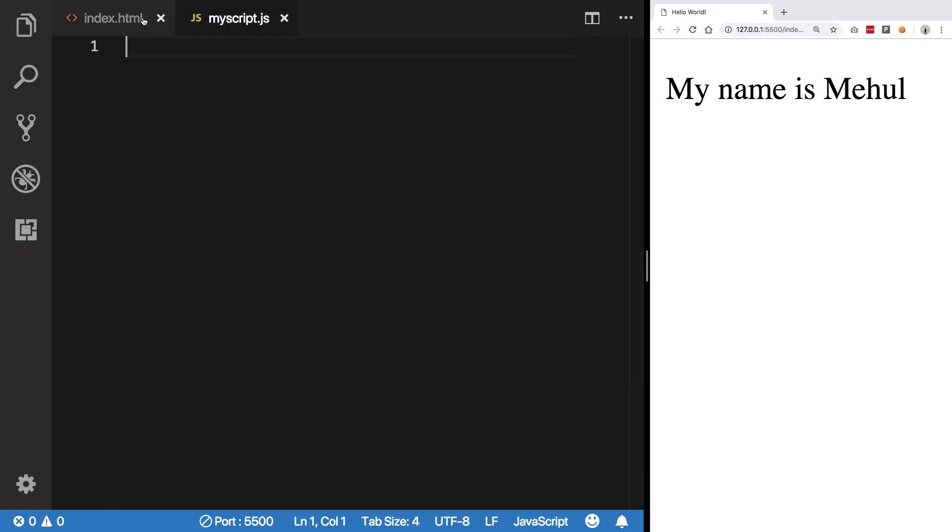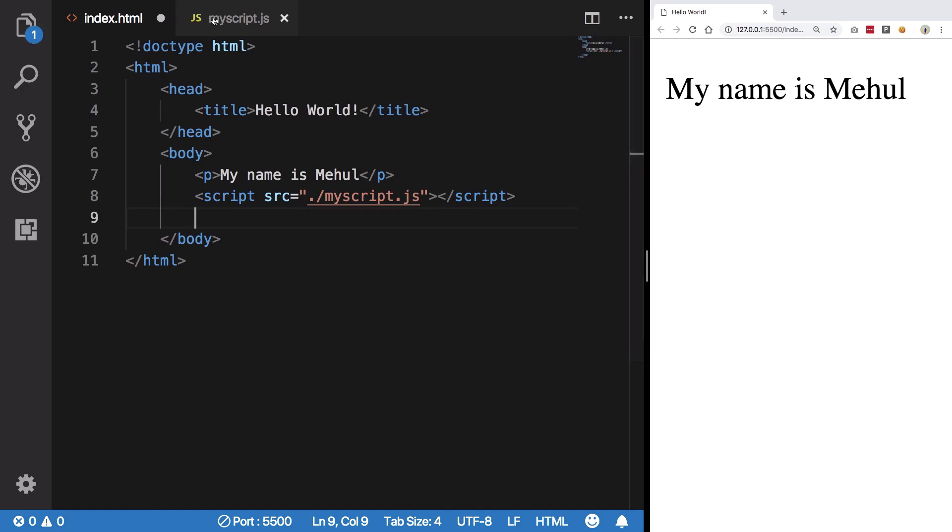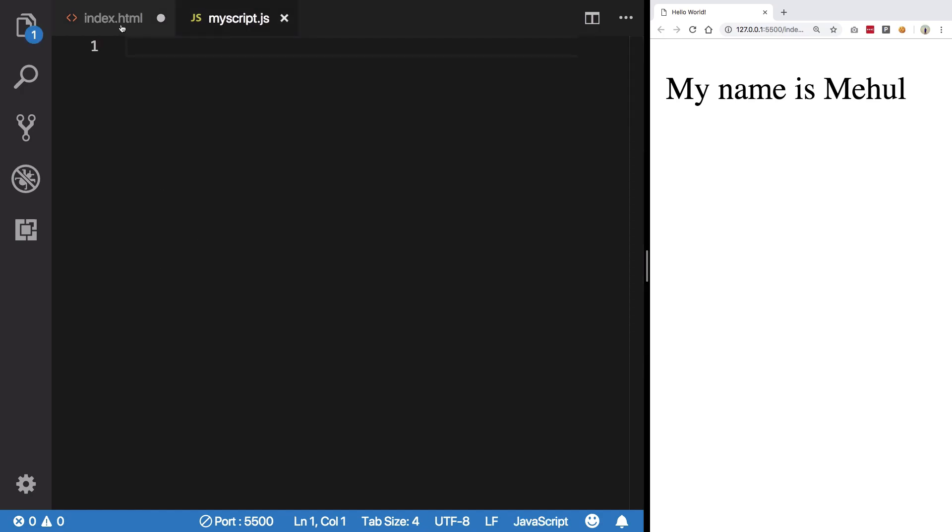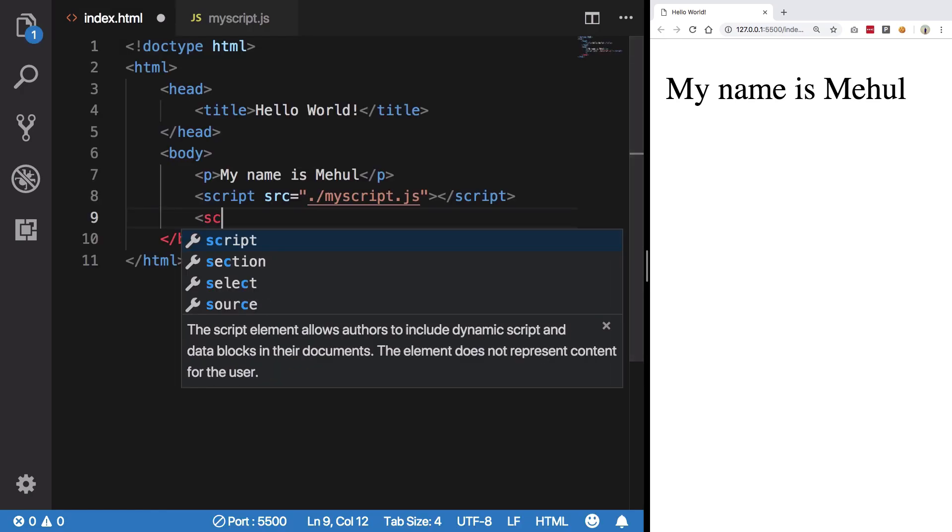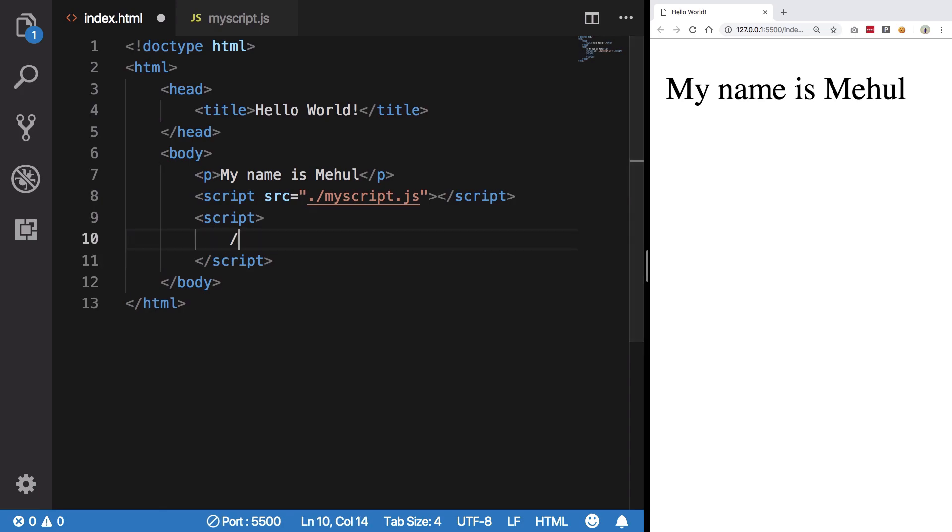And you can go ahead and create myscript.js file here, right? And now it would act as if you are writing this whole code, this whole code whatever goes in here, inside two script tags, right? So it is similar.